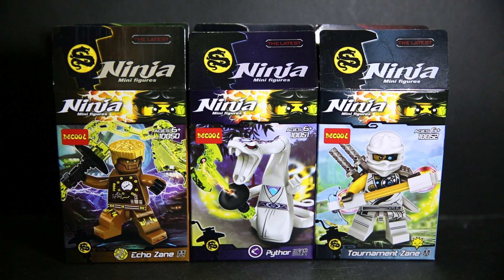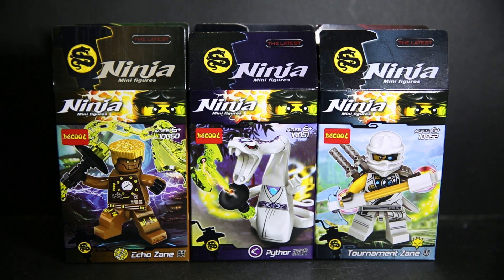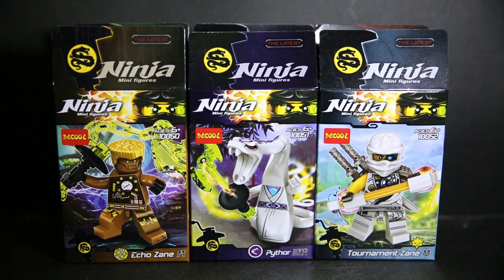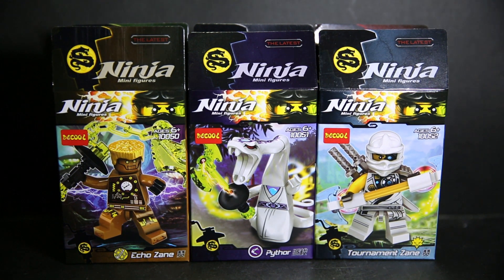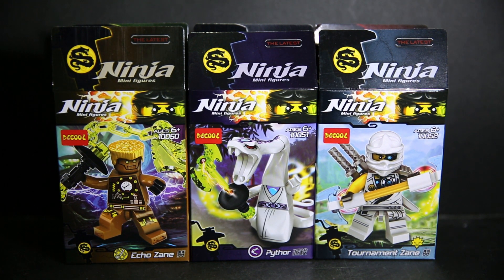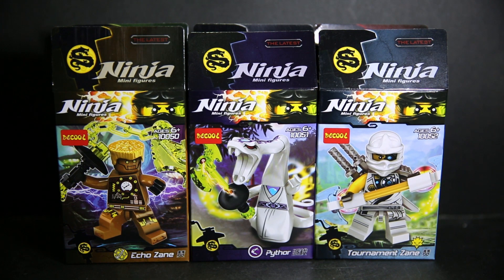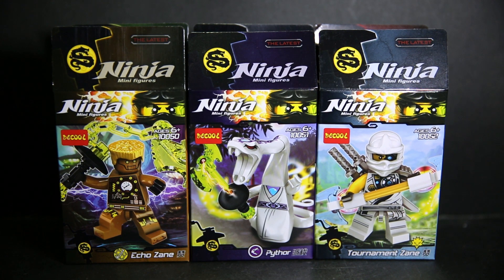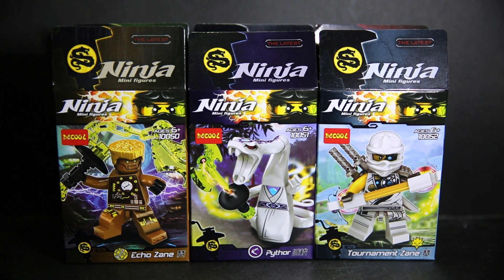Hello and welcome to another Lego Ninjago DQ bootleg review. This is number 47, 10247 to 10052.